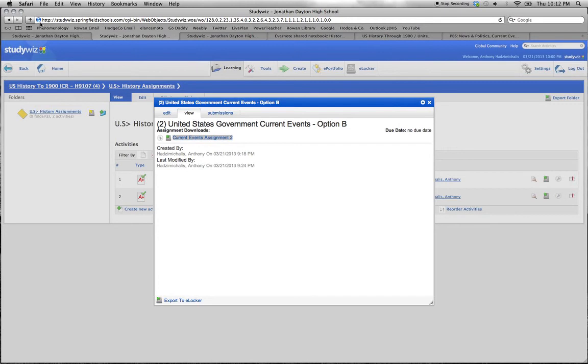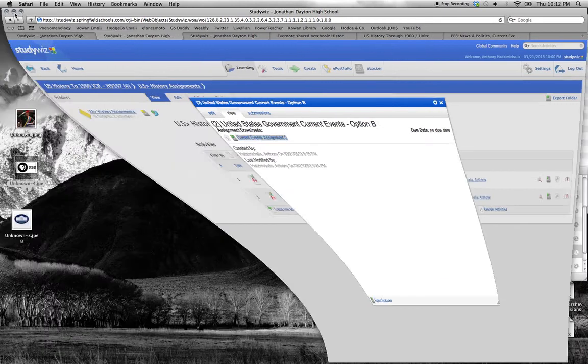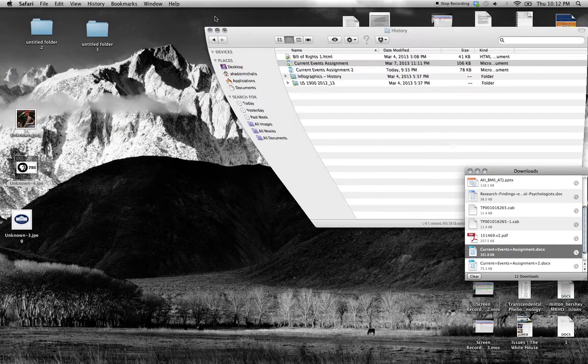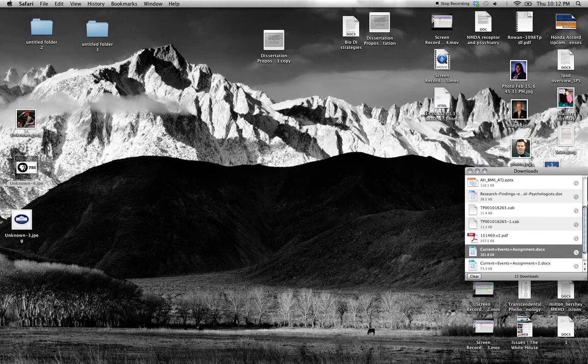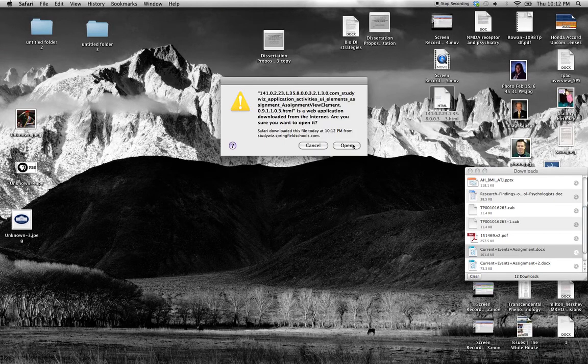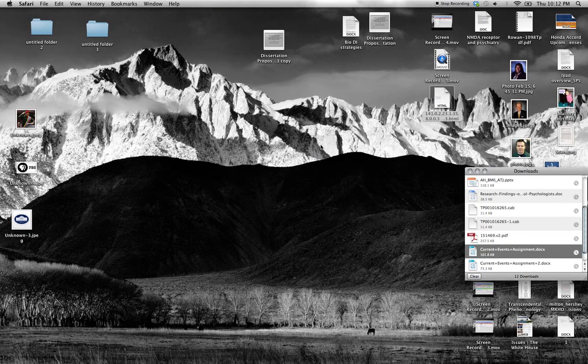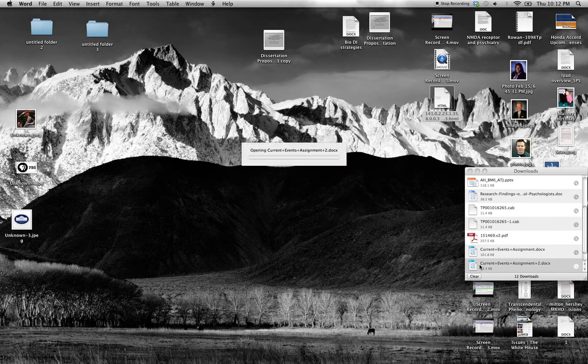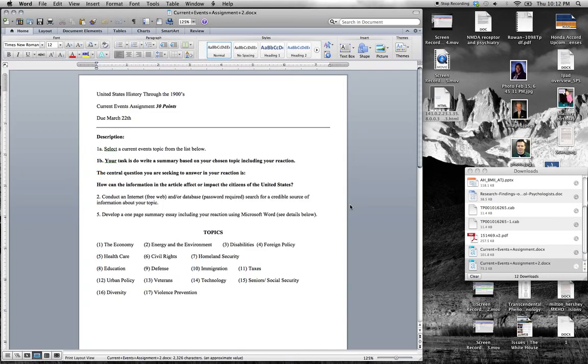There it is. We'll minimize that and find the file. Current Events Volume 2. There it is. Here we are.